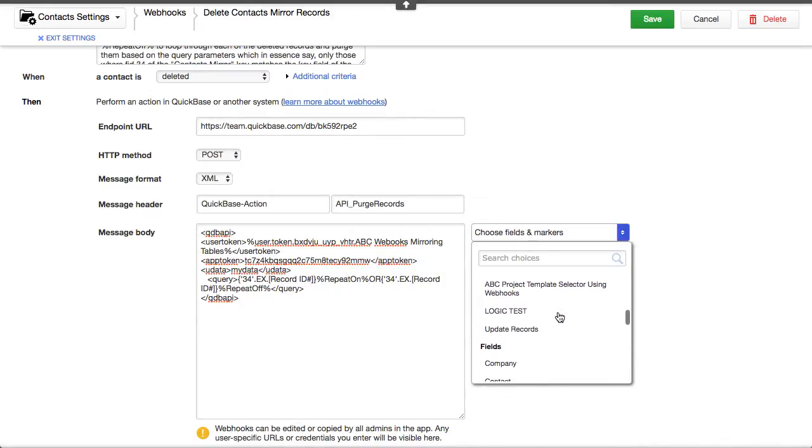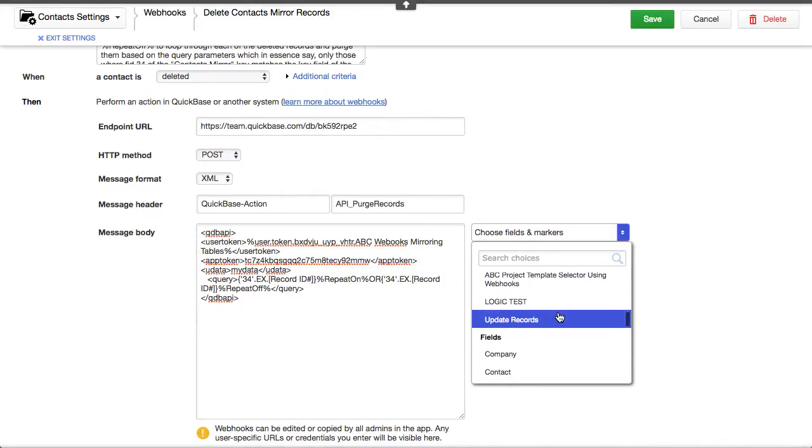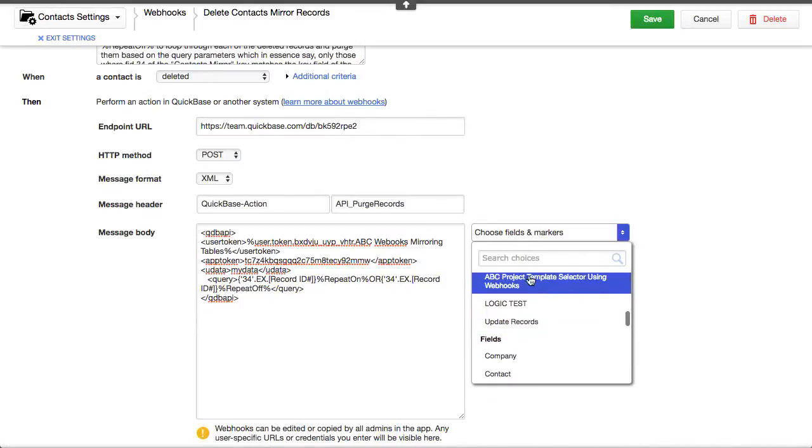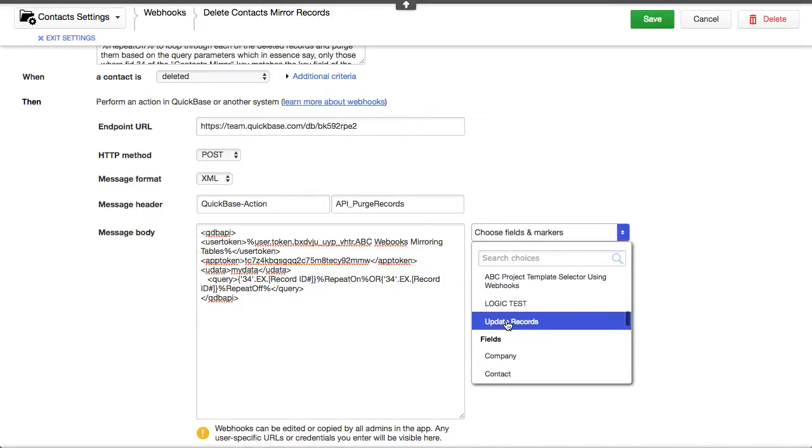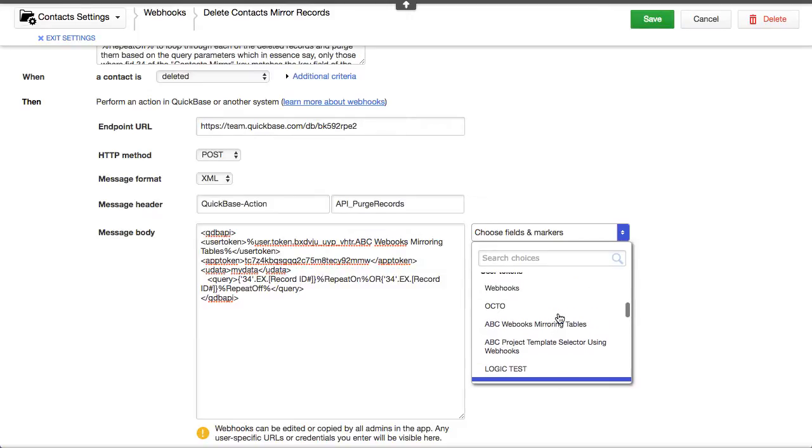So, I've got a bunch of these user tokens. And if I want to use one to do update records, which one am I using here? I'm using the one webhooks mirroring.